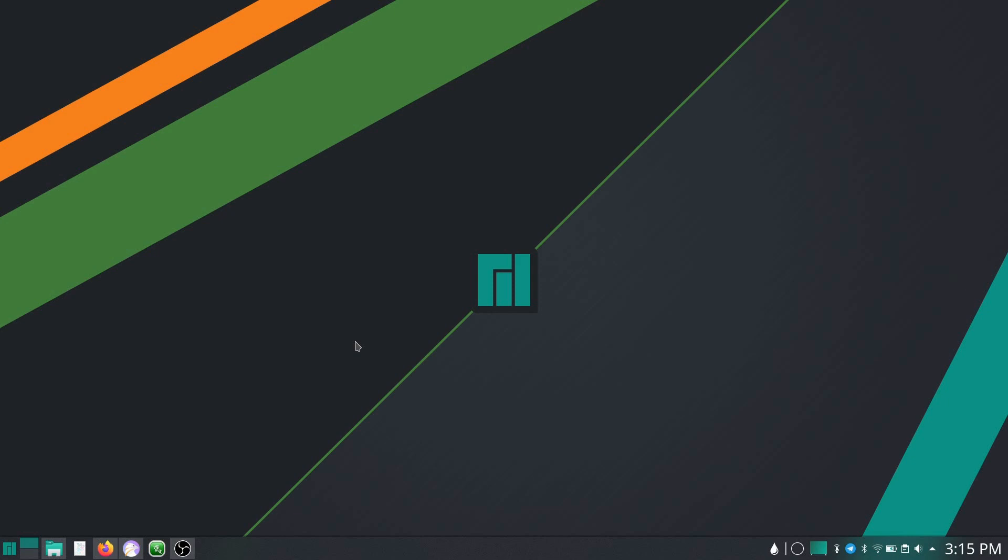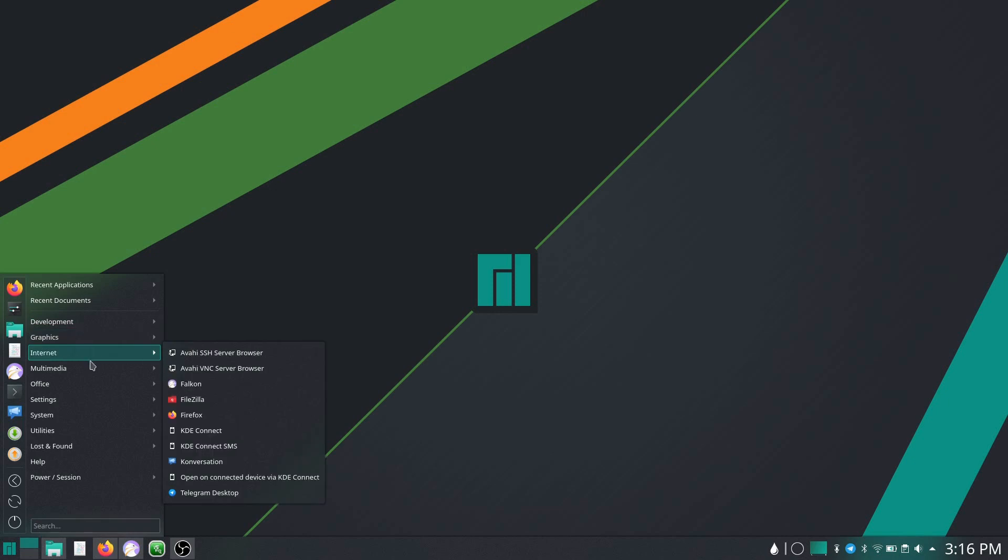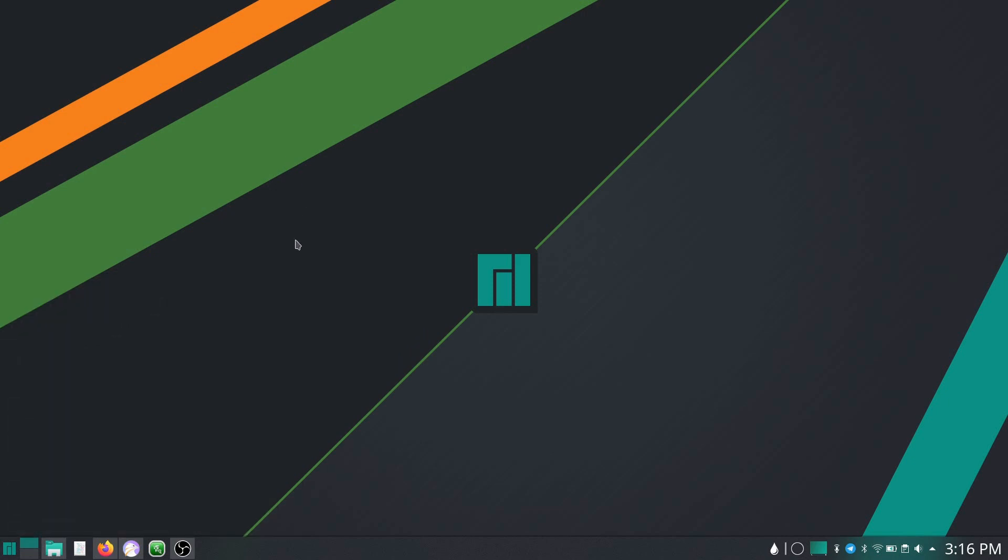I've got most of my stuff set up, some applications installed because again, this is a minimal version. So there really weren't a lot of applications. I just threw some of the standard ones that I usually use back on here and everything looks great.